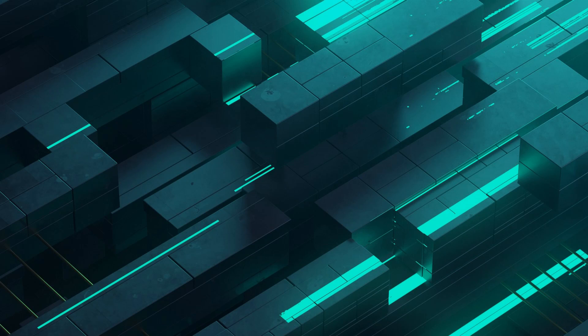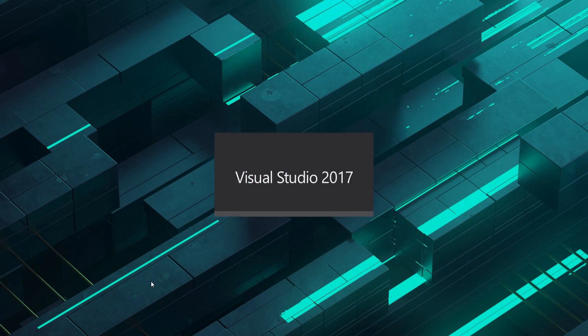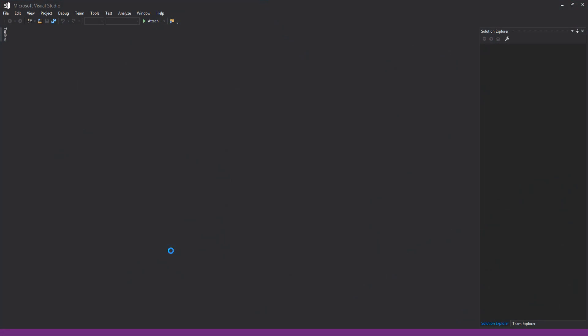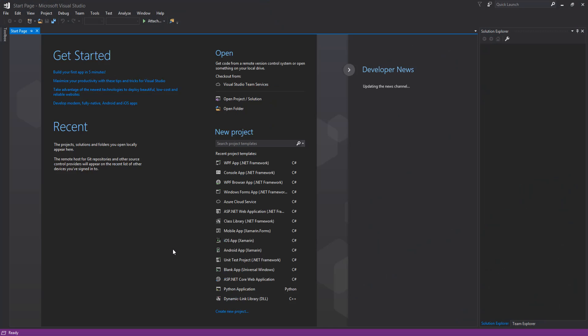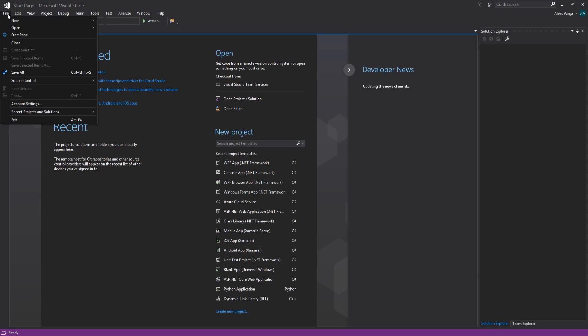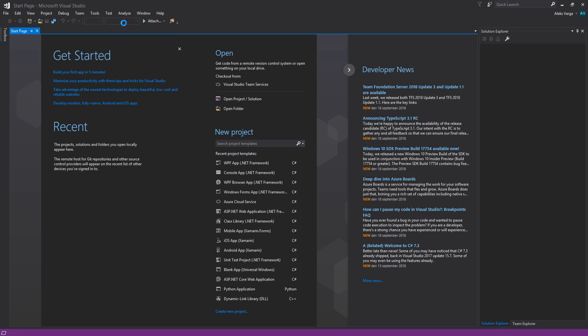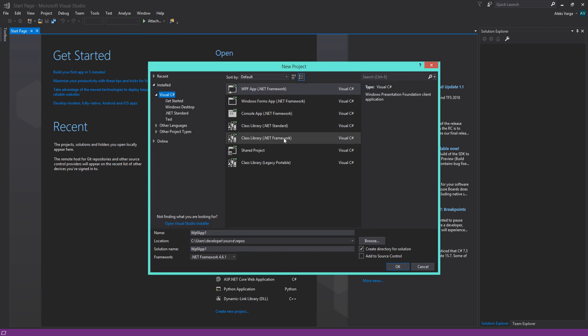Now we're going to start working on the actual web scraper using the HTML Agility Pack framework. Start off by opening Visual Studio and we're going to create a WPF application. Once Visual Studio is open, file, new, project, and we're going to select the WPF application. We're going to name this web scraper.